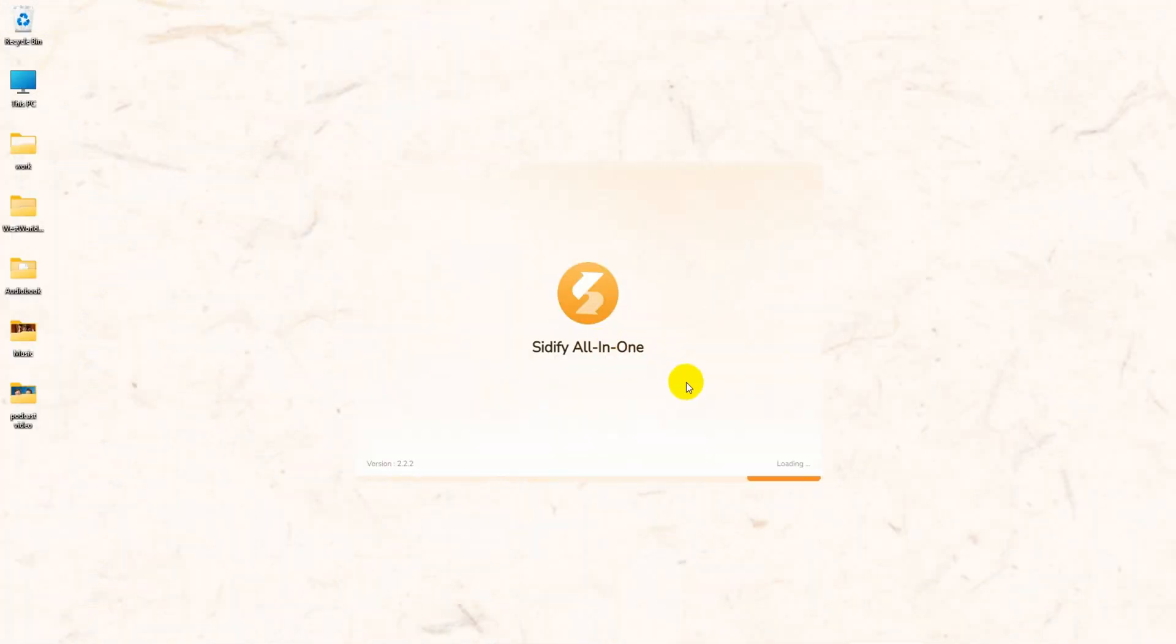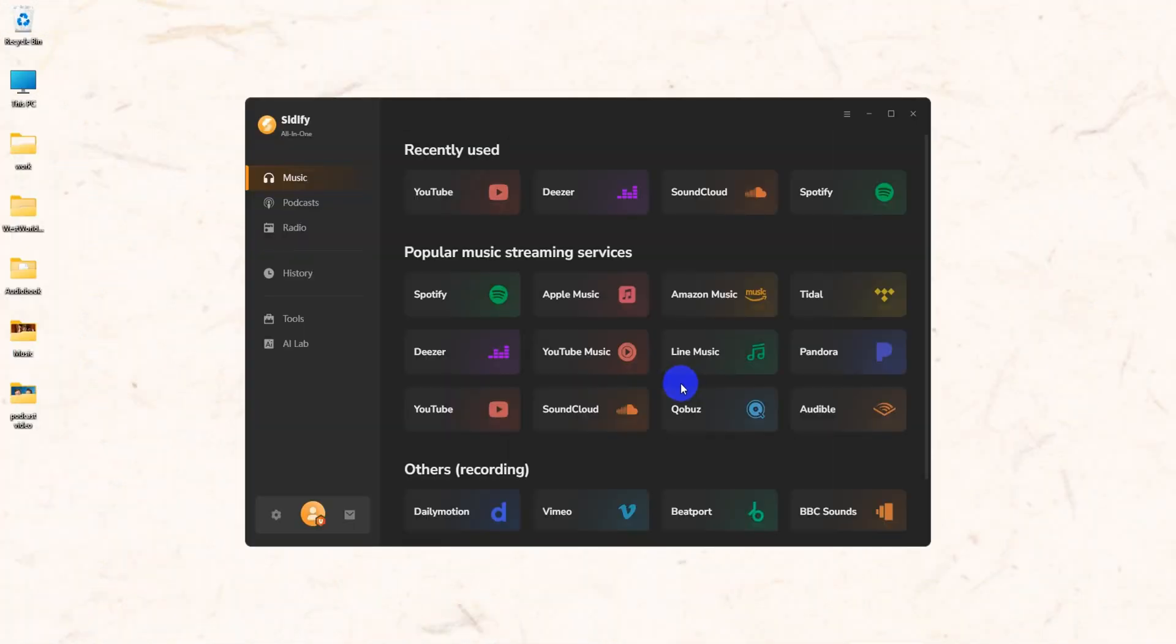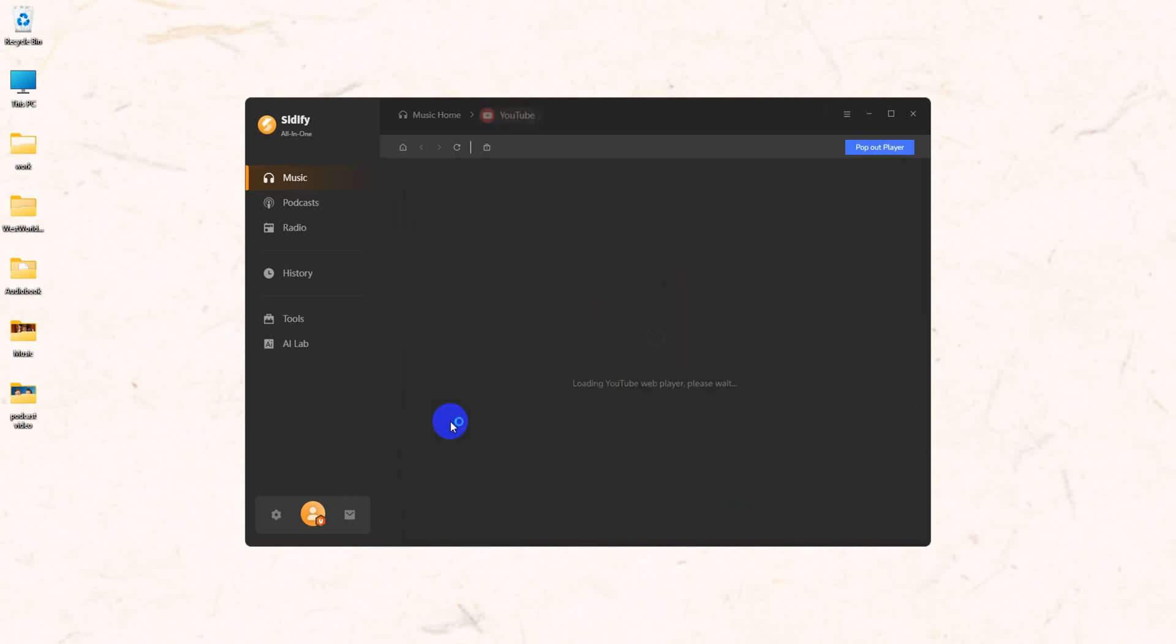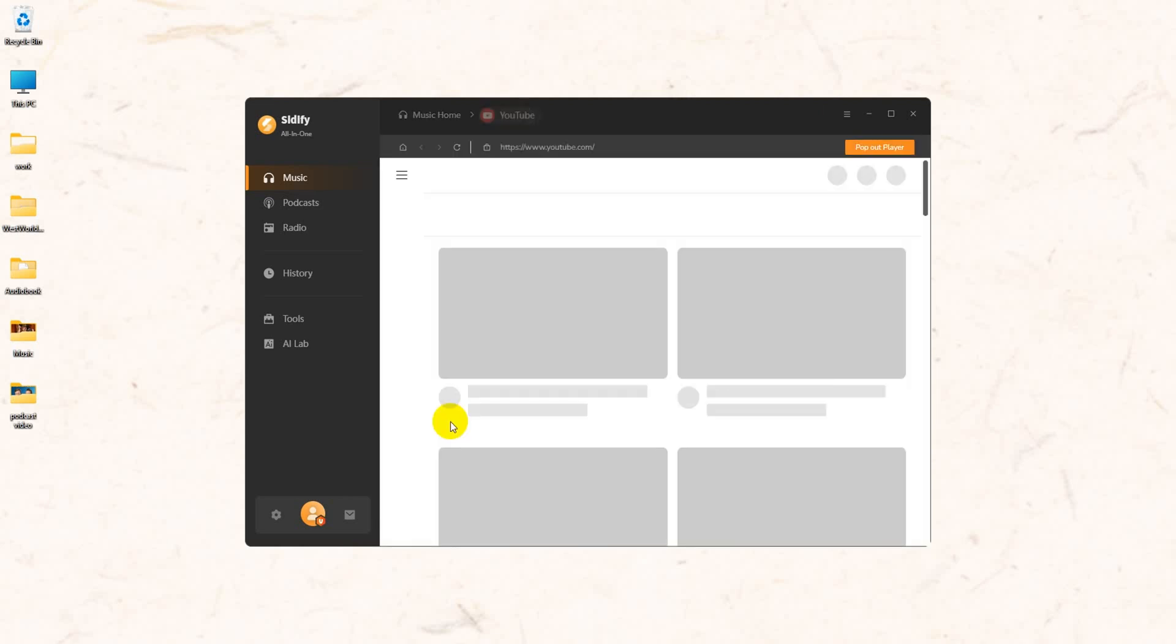Open Sidify on your computer. Select YouTube. You will open the YouTube web player.